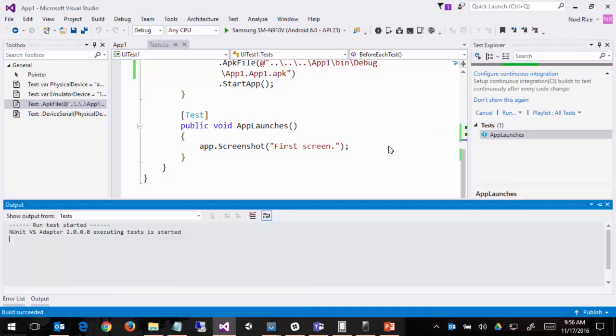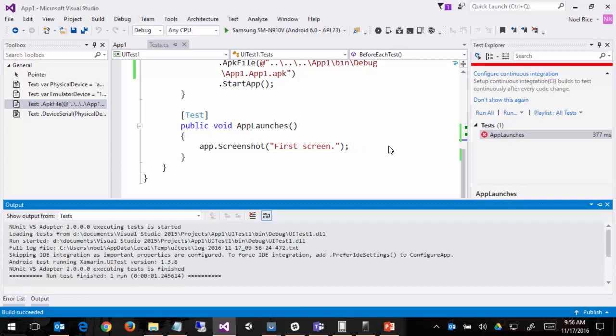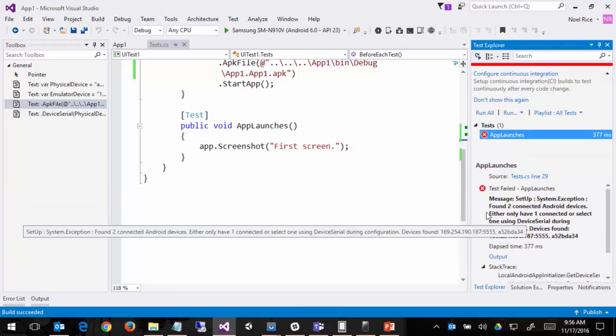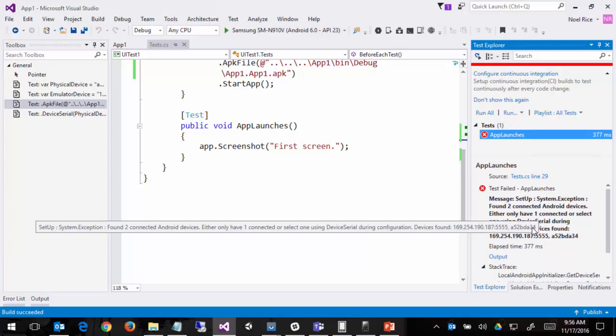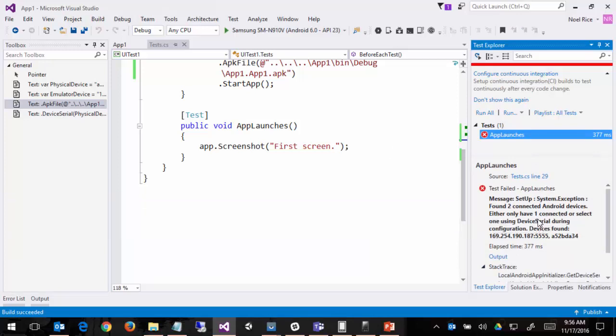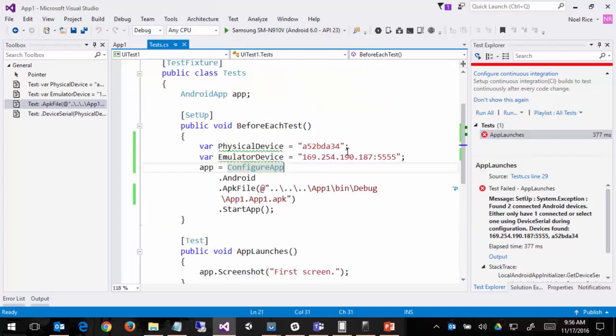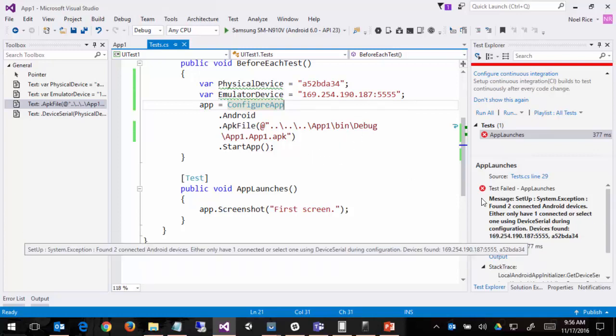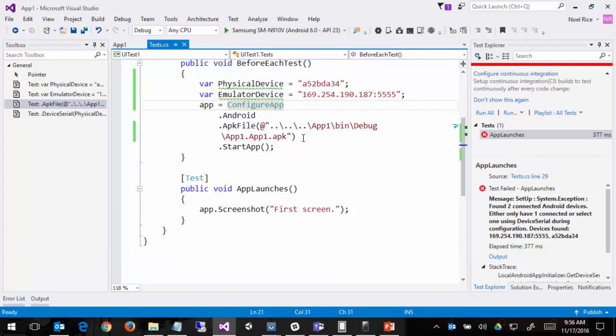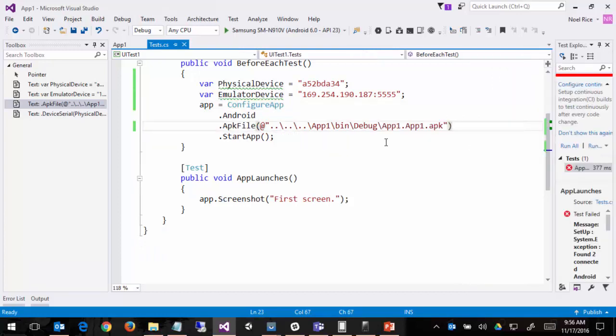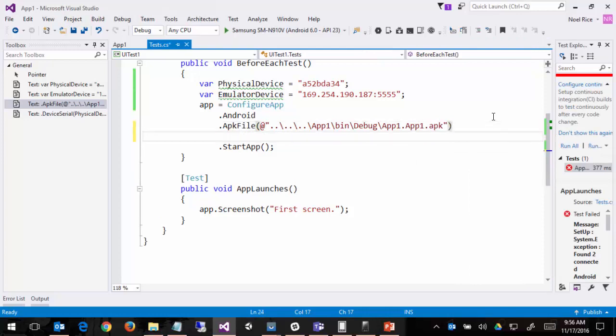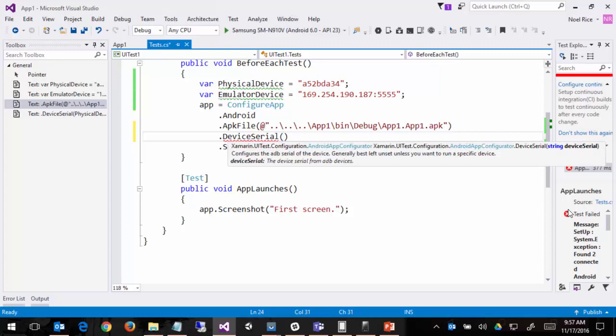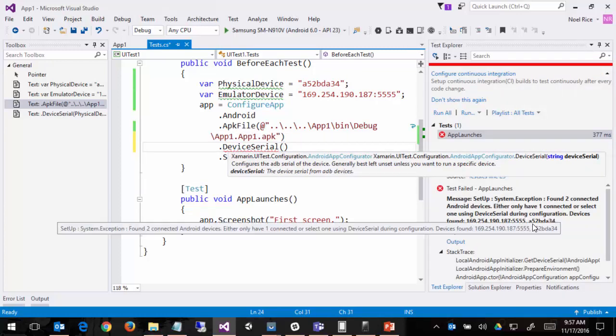So let's go ahead and try to run this and see what kinds of issues we run into. We'll peel them back one at a time. Okay, so we've got a fail there. It found two connected Android devices. I either only have one connected or select using device serial. So this is actually fairly straightforward. This is telling us that I could either, for instance, shut down the emulator or unplug the physical device, but I need to choose either do that or choose one of these using device serial, which is a method off of the configure app.